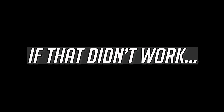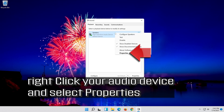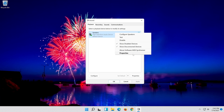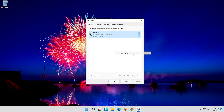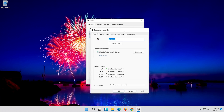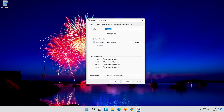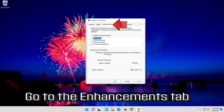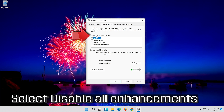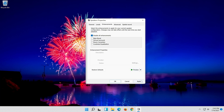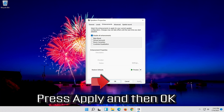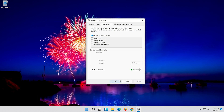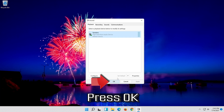If that didn't work, right-click it and select Properties. Go to the Enhancements tab. Select Disable All Enhancements. Press Apply and then OK.